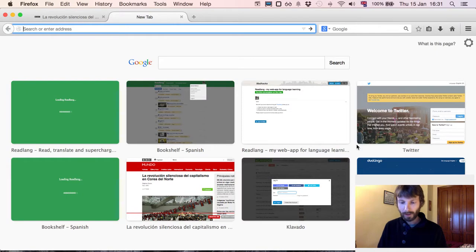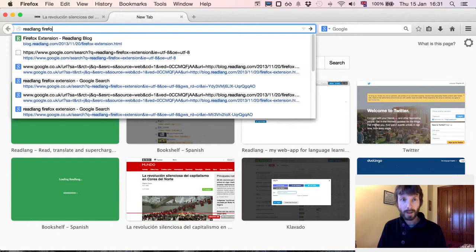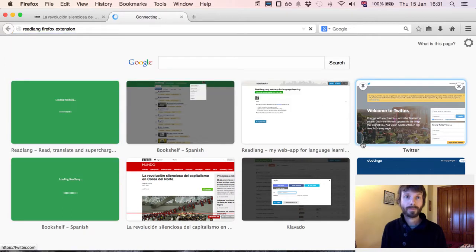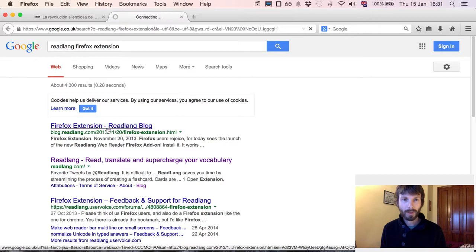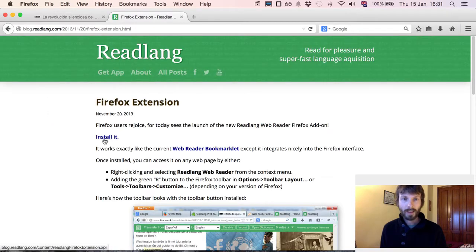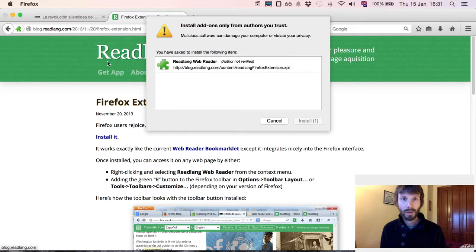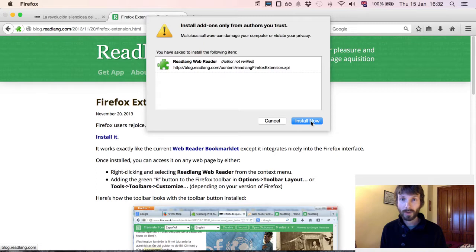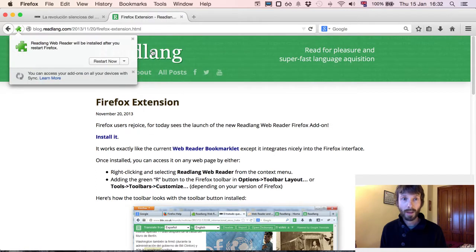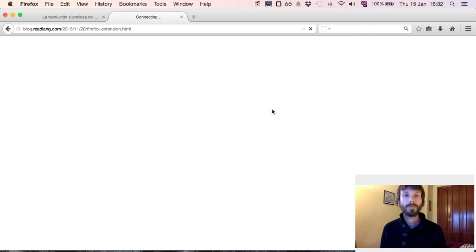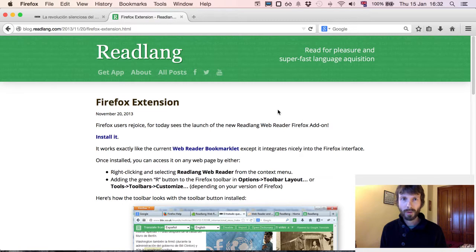The way you do that is firstly by searching for 'readlang Firefox extension'. You will find my blog post as the top result — click install. It says Firefox prevented this site from asking you to install software on your computer; just click allow. It's then asking if you trust this extension — click install now.